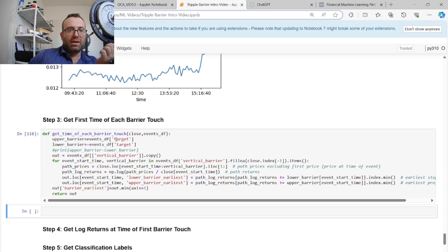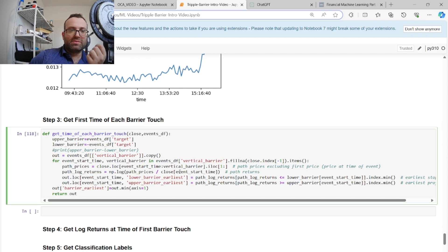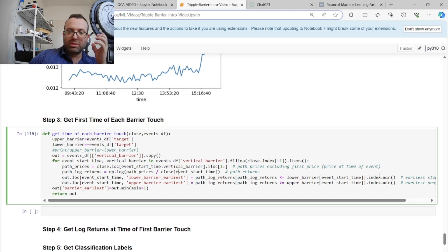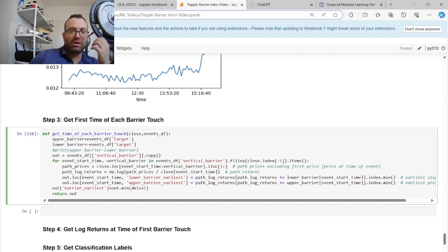The vertical barrier touch is already calculated. For the upper and lower barriers, we set the upper barrier to the target and the lower barrier to minus the target. Then we look at the path prices from the start of the event up to the vertical barrier (excluding the first point), divide by the first price to get log returns across the path. We find the first time it goes below the lower barrier (lower_barrier_earliest) and the first time it hits the upper barrier (upper_barrier_earliest), then take the minimum across all three barriers.